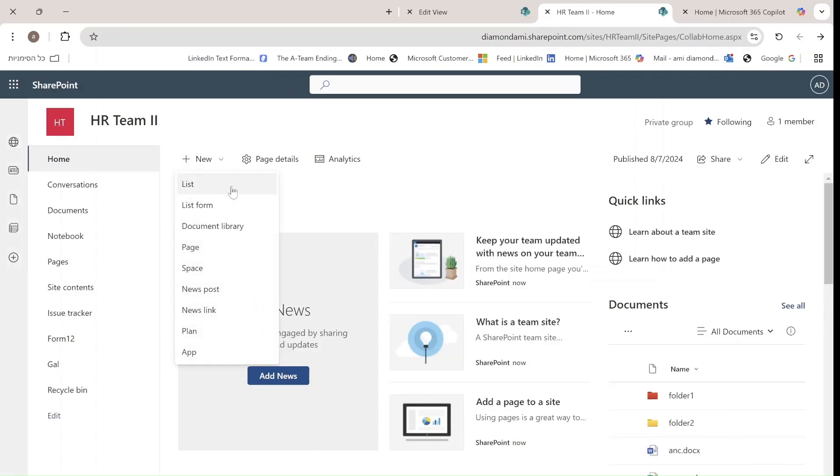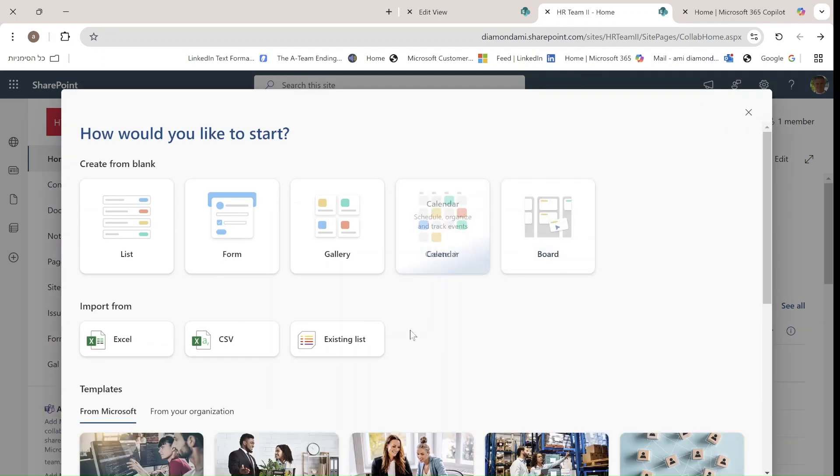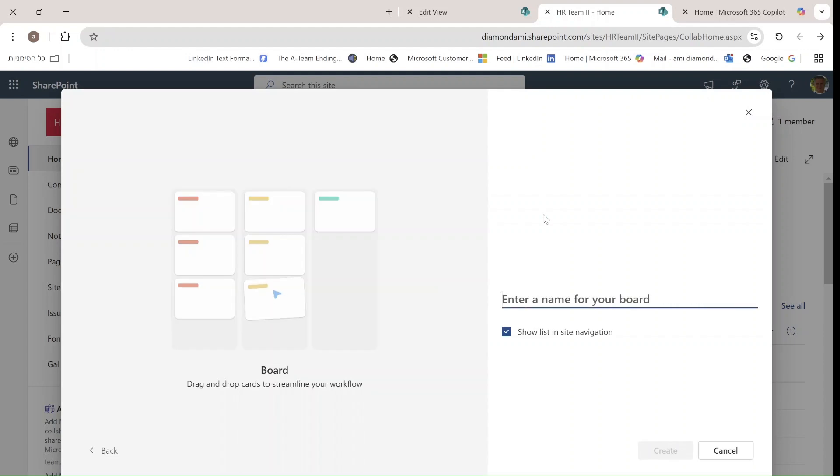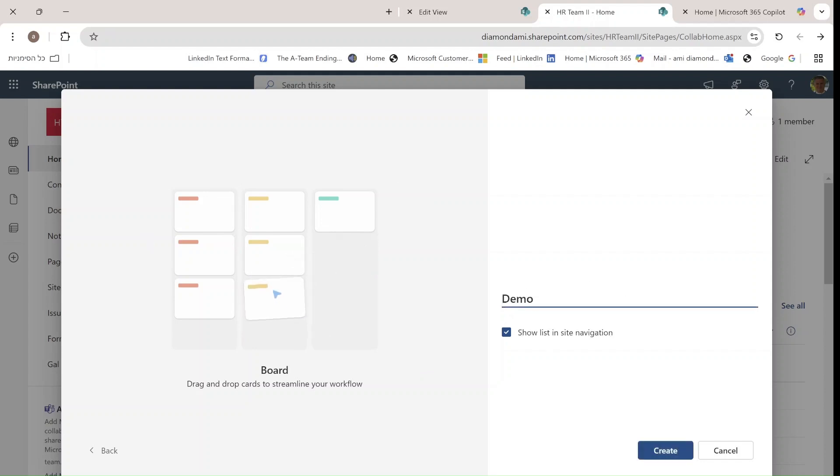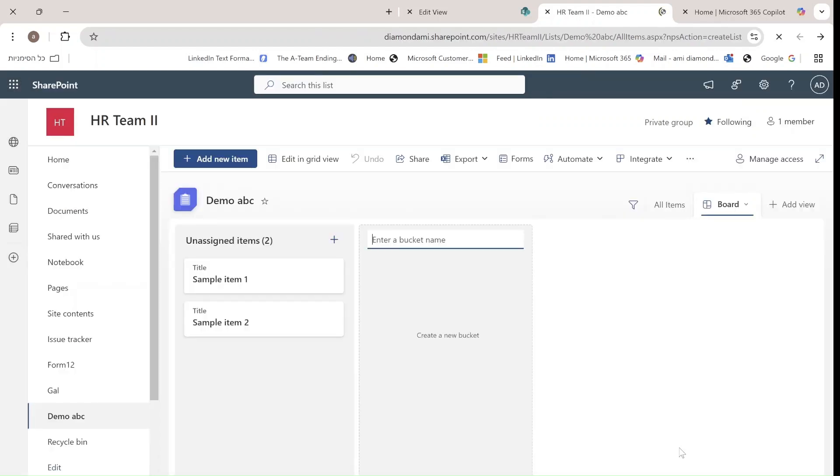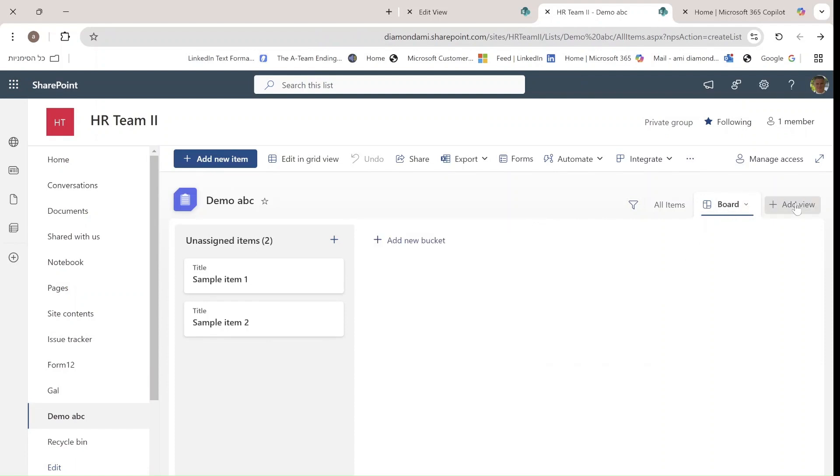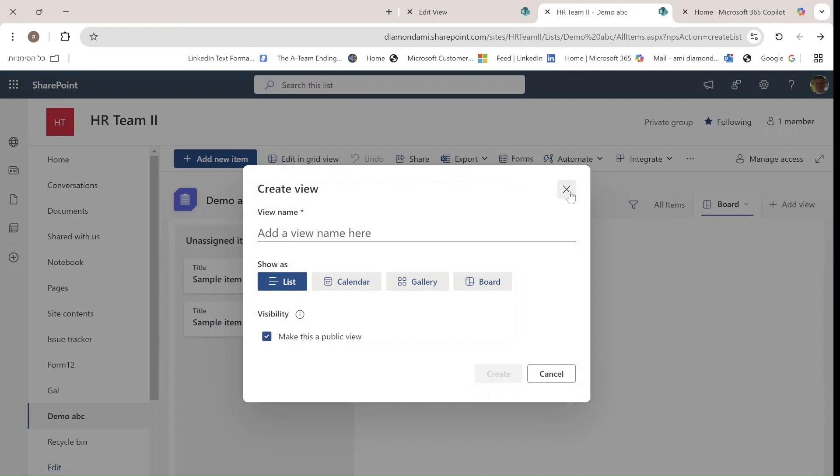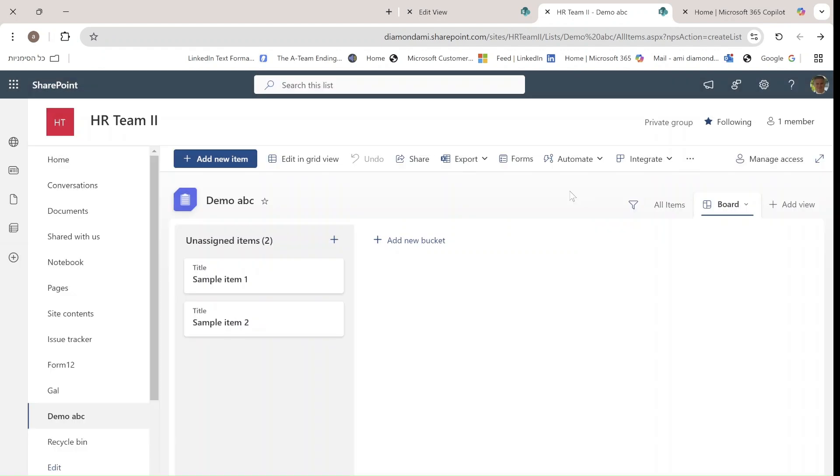We'll choose List, and this time let's say the user wants to make a board. They choose it, see a display of how it should look, and let's call this Demo Board. This creates a list with a board view, so you see it's automatically a board view. It even creates two items automatically.